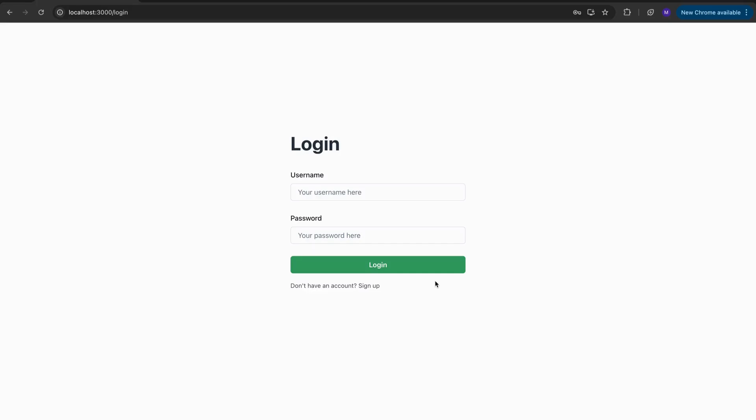What's going on guys? Welcome back to my channel. In this video series I'm going to show you how to build an authentication system using Django and React.